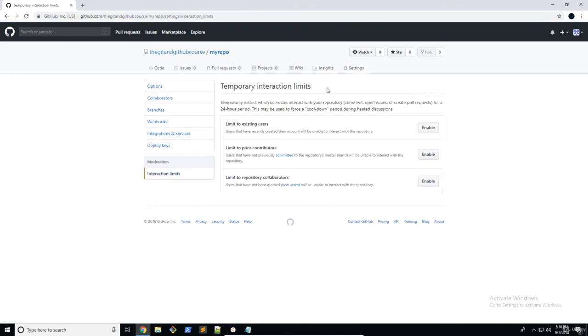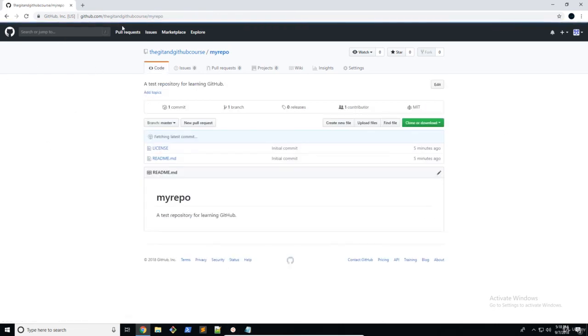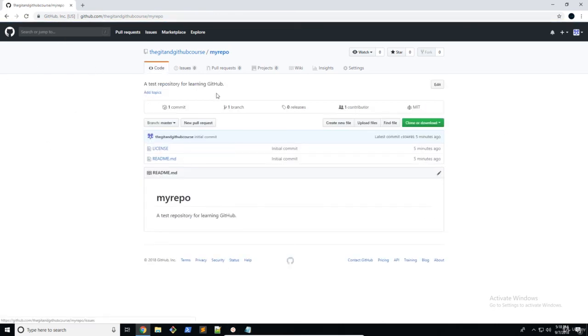Then we have interaction limits. So this is just changing the sort of access that users and contributors can have. So you can enable these if you want. I'm just going to leave them all off. And that's pretty much it. We have gone through all of the different things in our repository.